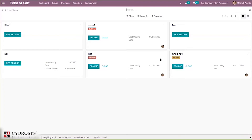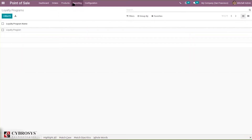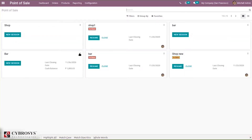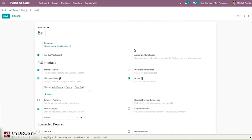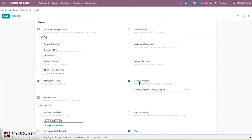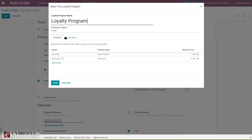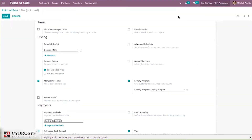Let's open our Point of Sale. Under Products you can find a menu to create and configure loyalty programs, and we can also set these loyalty programs in your point of sale session. When you go to Settings, you can find loyalty programs under Pricing. Here we can set a loyalty program for your session — it gives customers rewards, free samples, etc. If you have created multiple loyalty programs, you can select one and set it for your session. From here we can also configure our loyalty program, set rewards, and set point rules for the session.